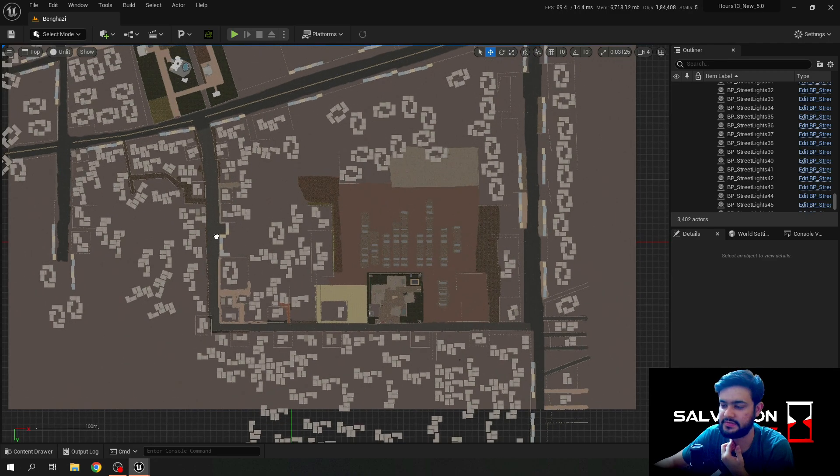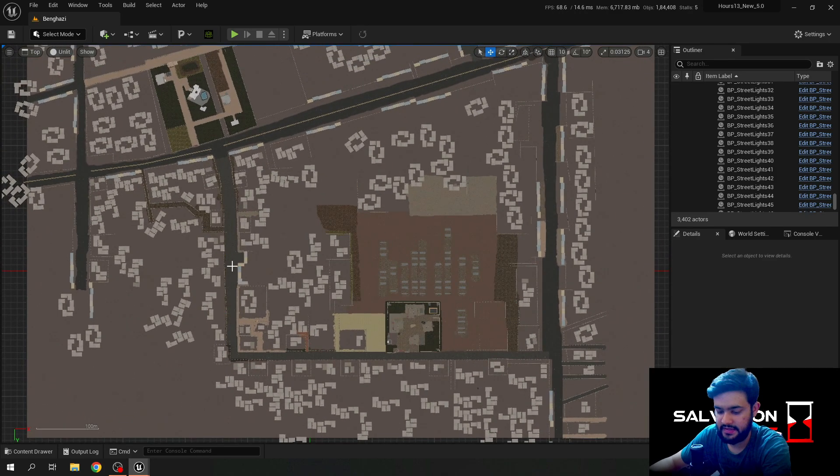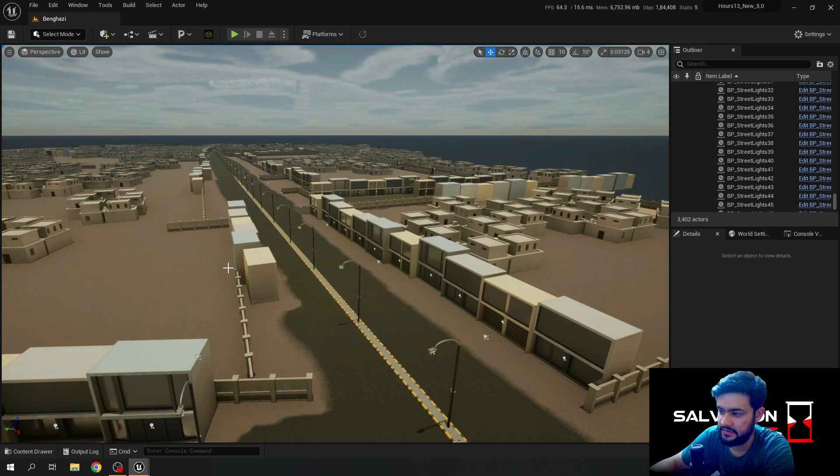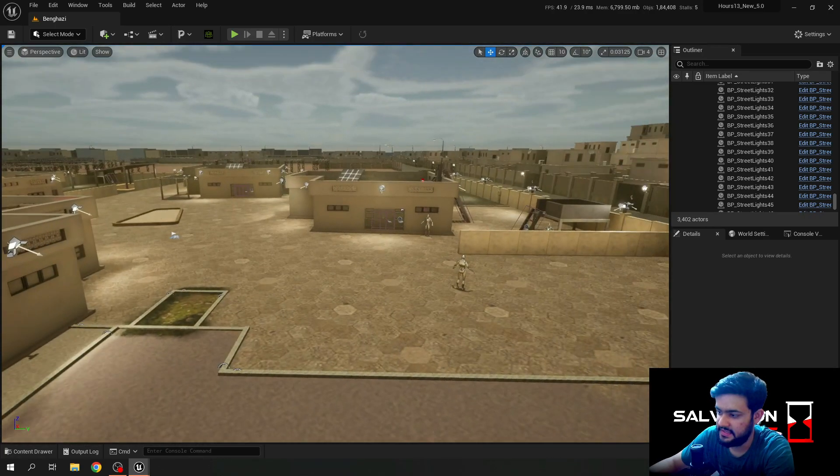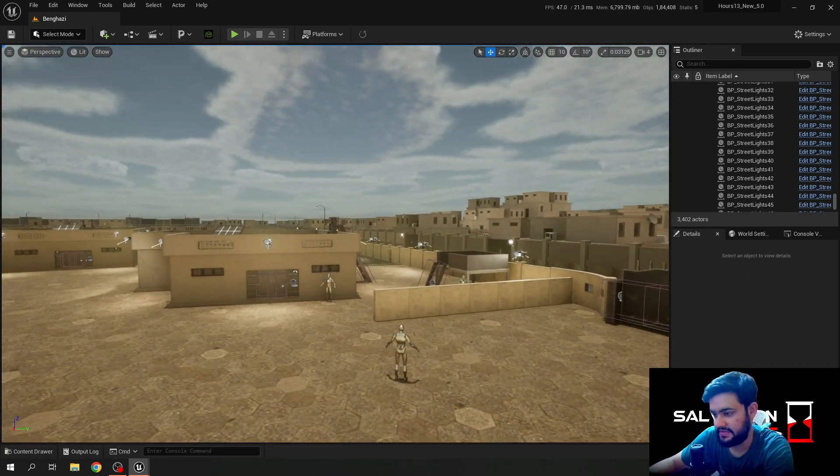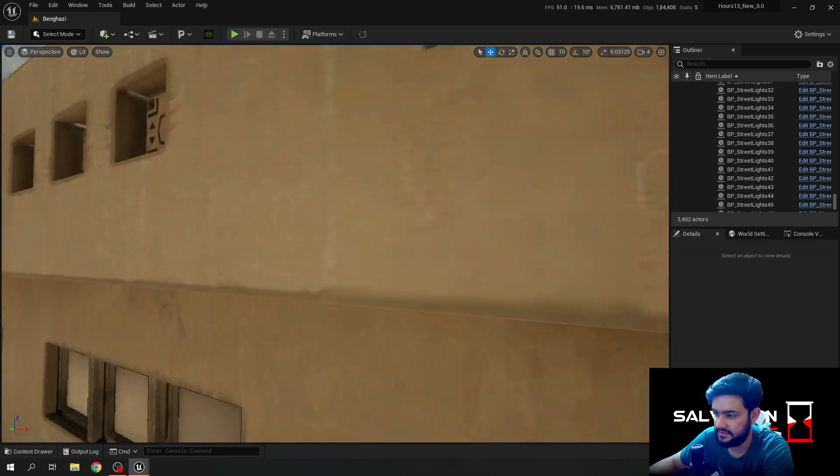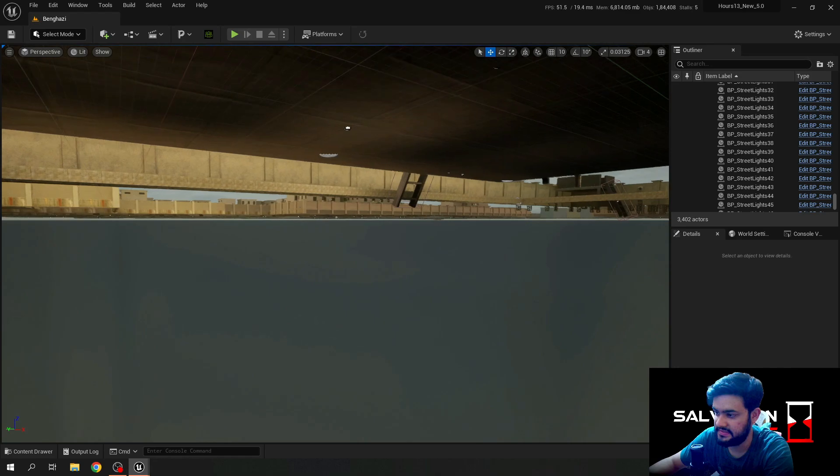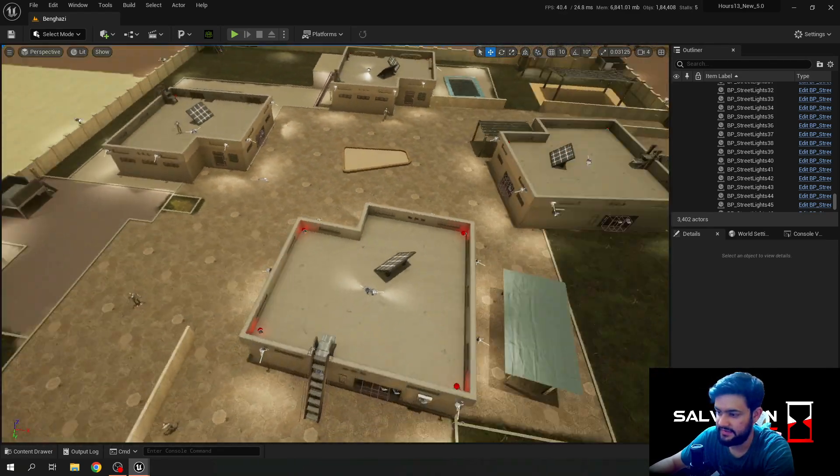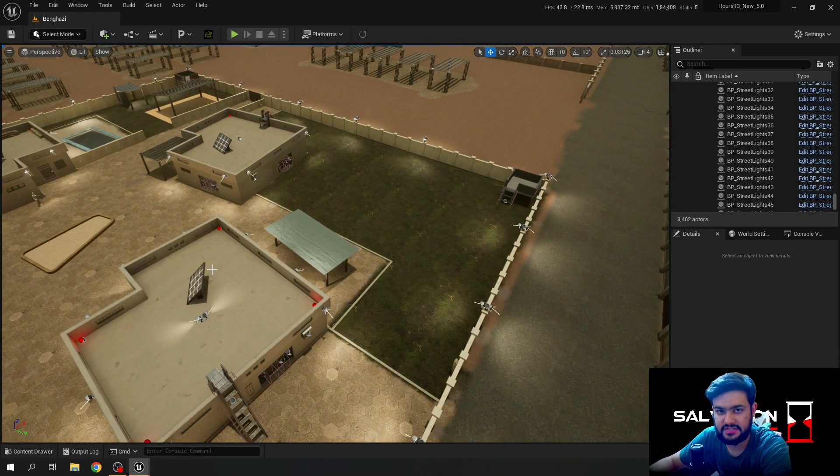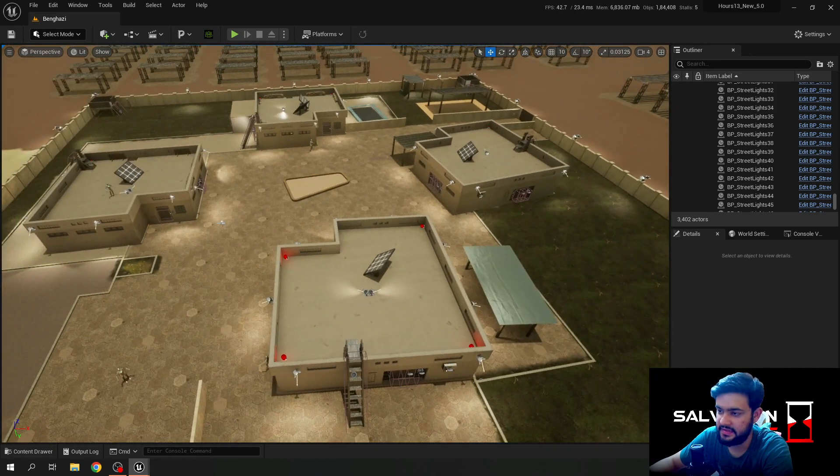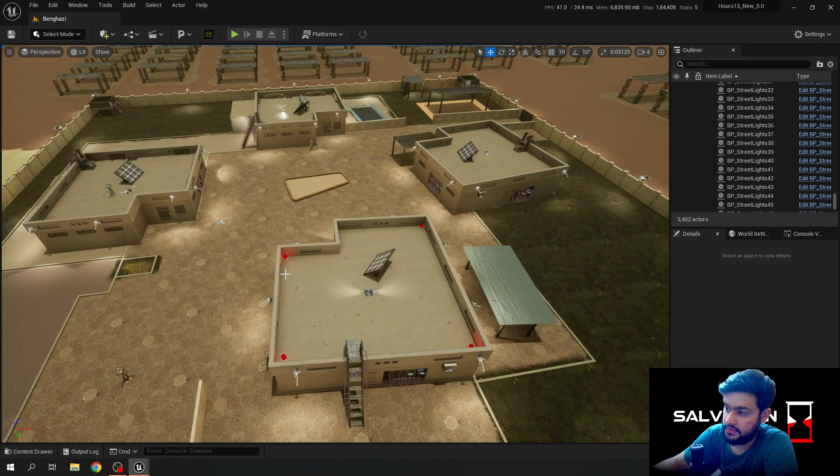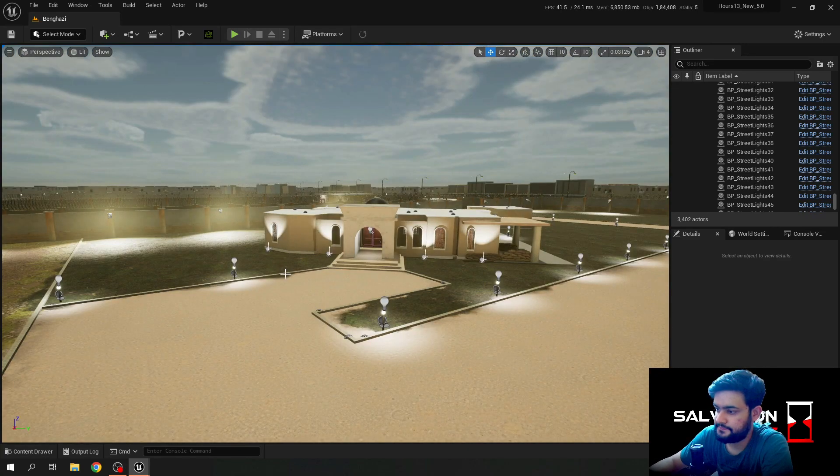That's the annex. You guys have already seen it, so there is nothing new. It's the same old annex. I've just repainted the old textures here. But now let's look at the consulate.